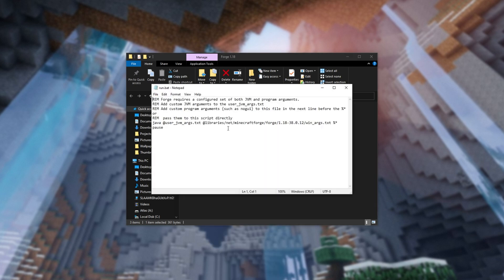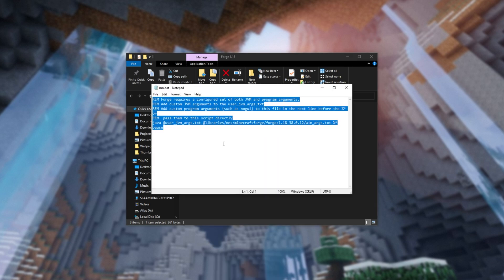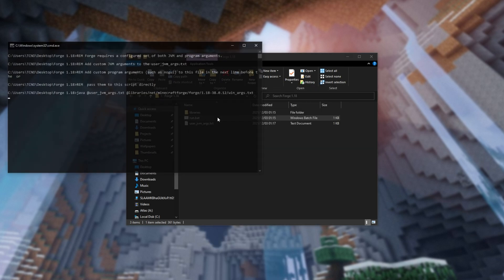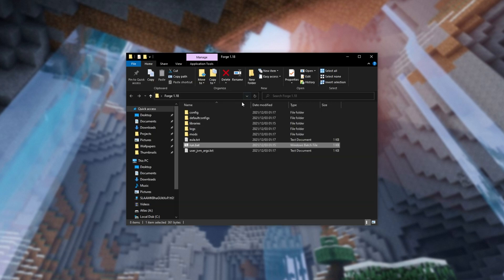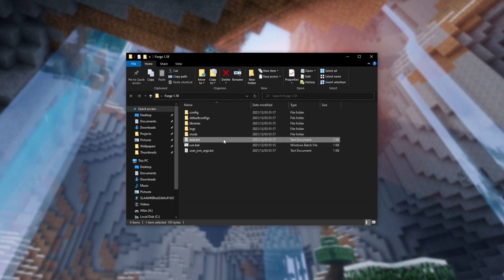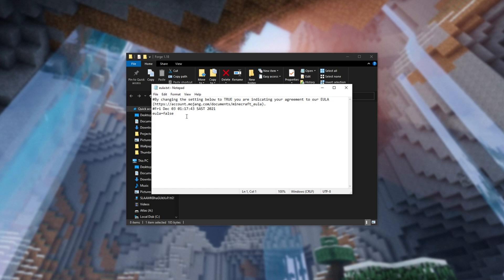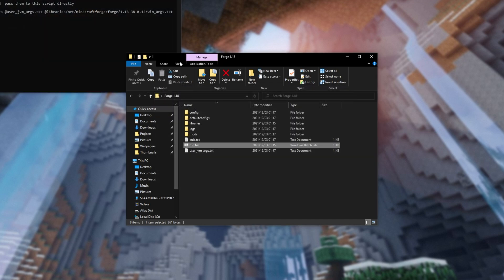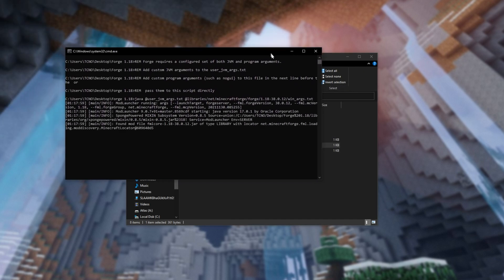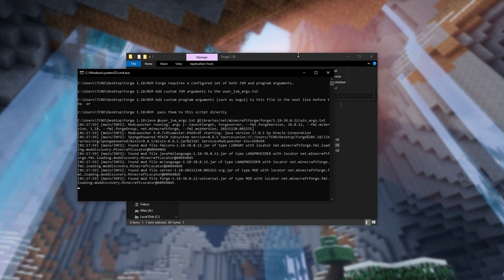All that this does is runs the server file. So double click, and a couple more files will generate, then hit any key to continue, and open EULA.txt. Inside of here, change it from false to true, save it with control S, and close it. Then you should be able to double click on run.bat, and your server will boot up as you're hoping.